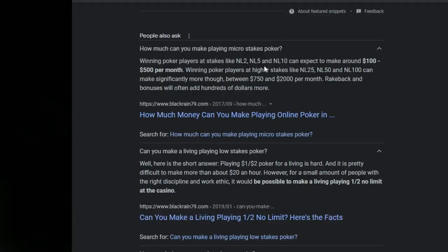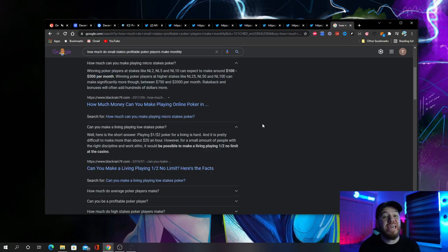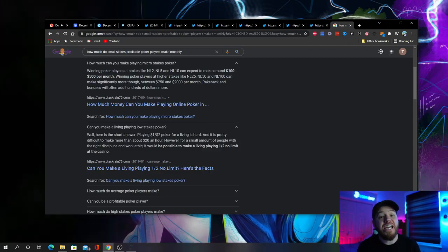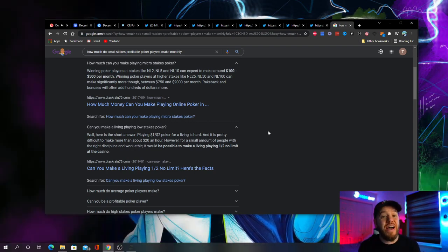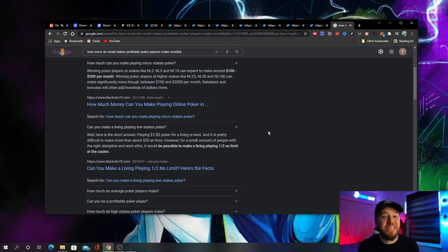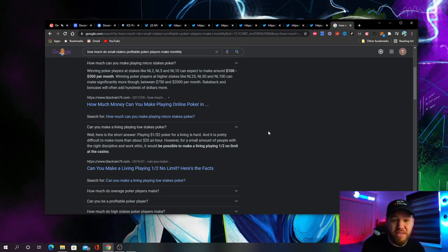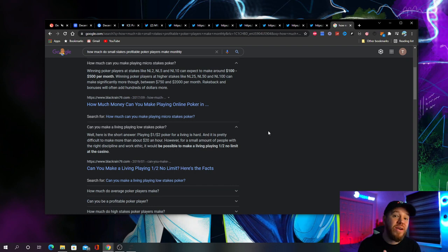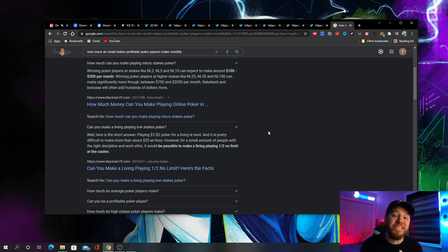This is more than what most professional small stakes poker players make monthly. A quick Google search here will show you that most small stakes players can make between $100 to $500 per month, and at higher stakes between $750 to $2,000 per month. If you're playing live at the casino, a good player is probably making maybe around $20 an hour. If you divide that by $1,300, which is what I'm expected to make this month, that's around 65 hours that they would have to be playing and winning without a downswing to make the same amount of money.